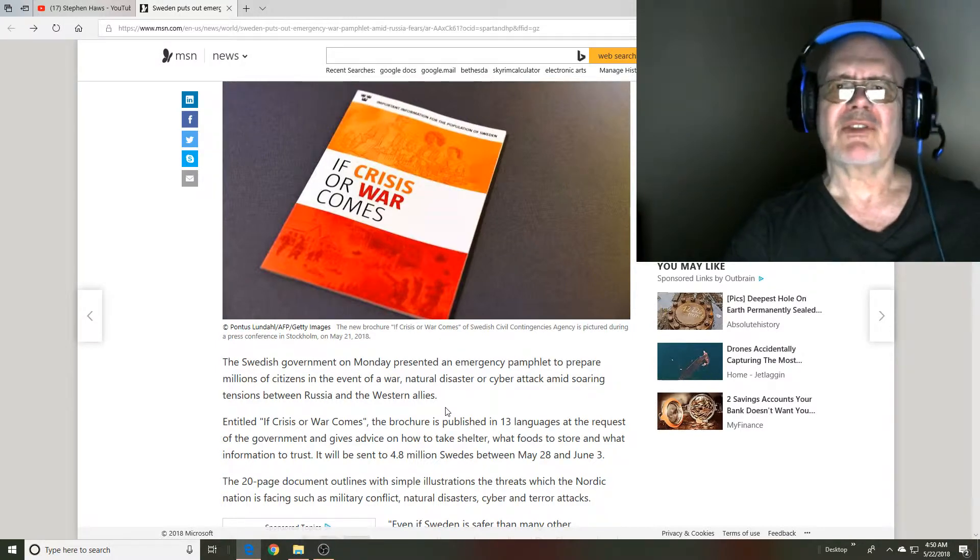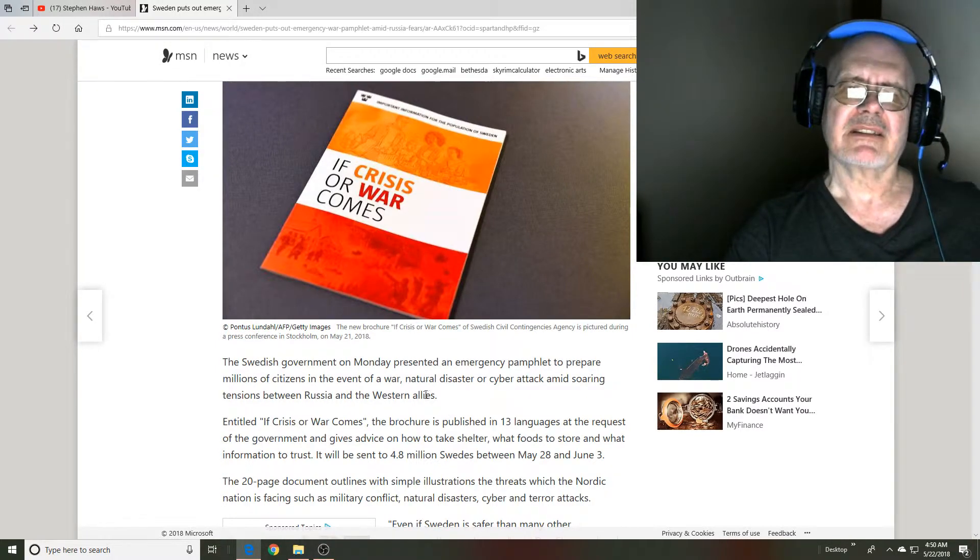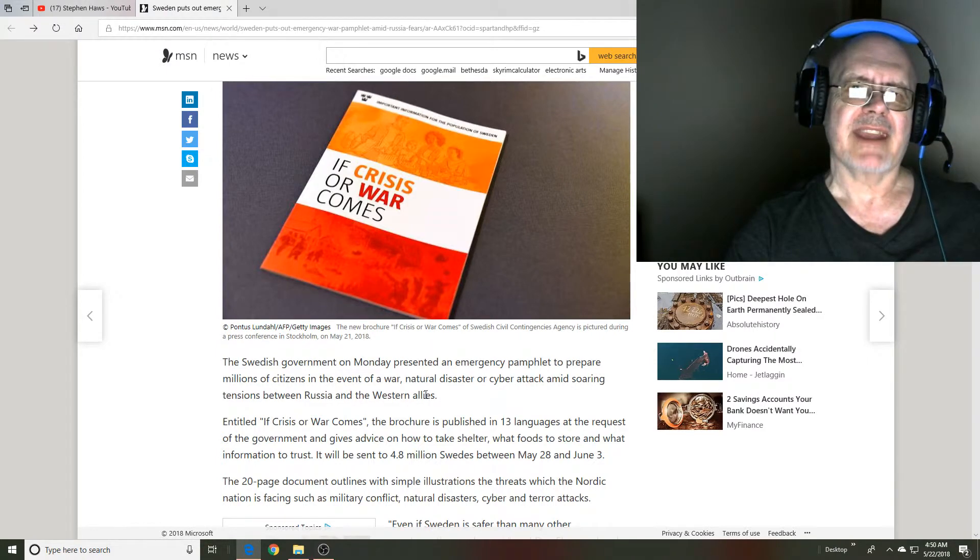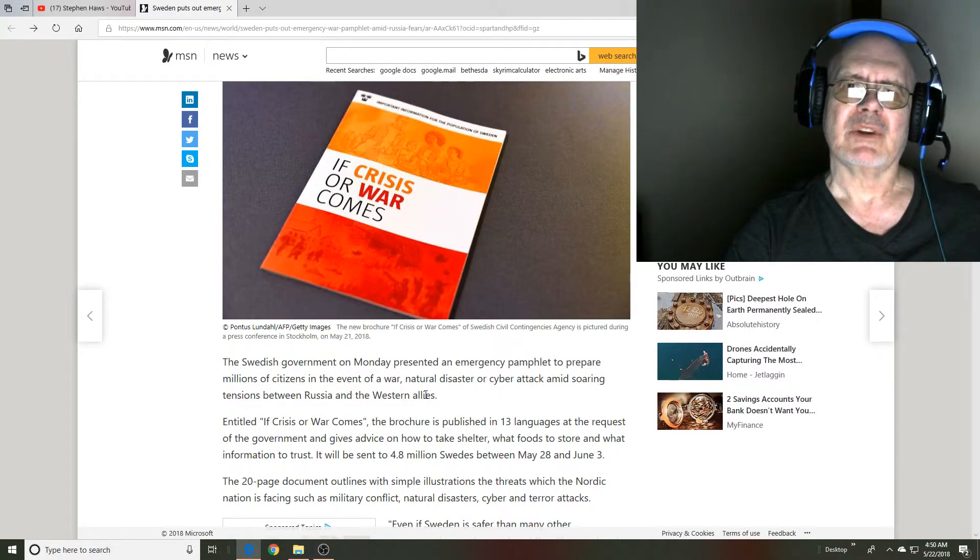My second thought was, perhaps it's better that Russia did invade and take over Sweden, put Sweden back in order.